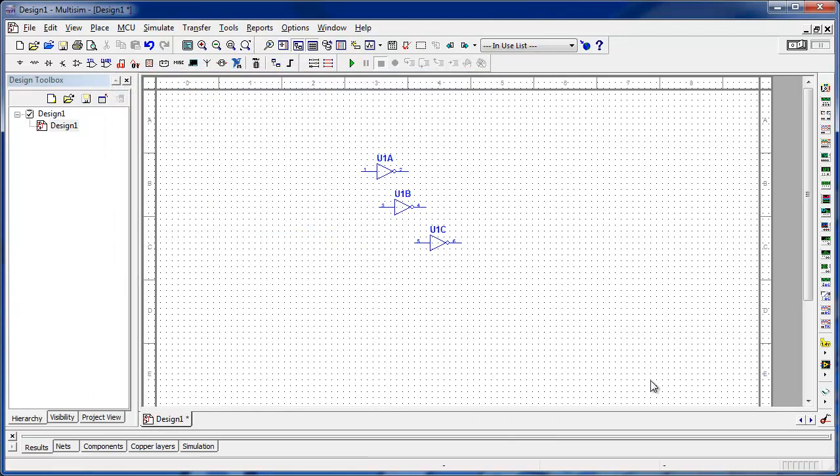That works out pretty well, except for one thing. When you go to search for your part in this manner, you have to know the exact part number and function — like, I would have to know that the 74LS04 was the hex inverter, and that's probably not the way people search for something.